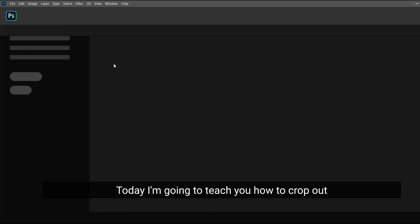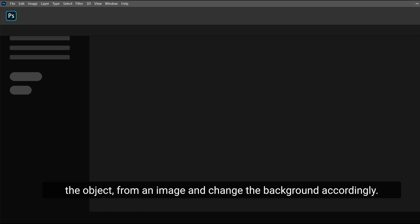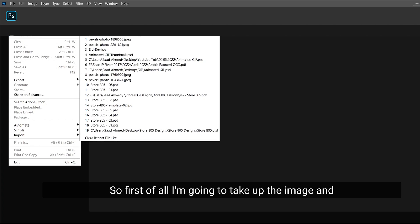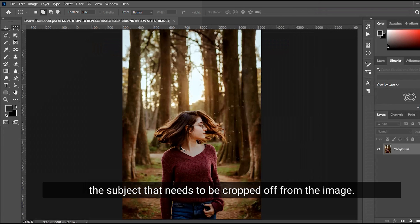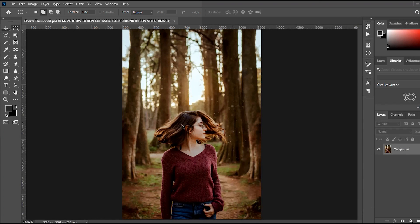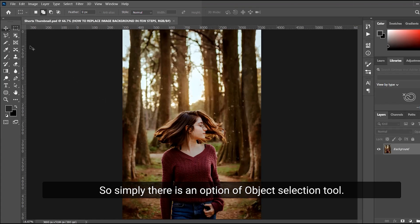Hello everyone, today I'm going to teach you how to crop out an object from an image and change the background. The subject that needs to be cropped out from the image is this, so simply there is